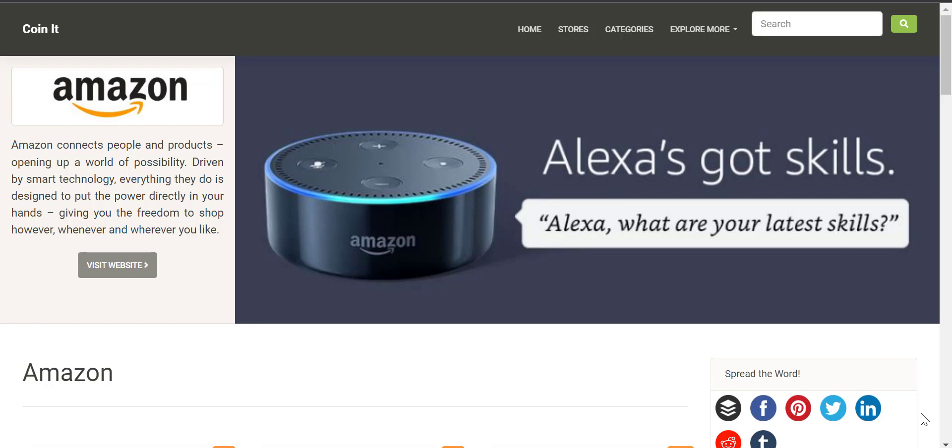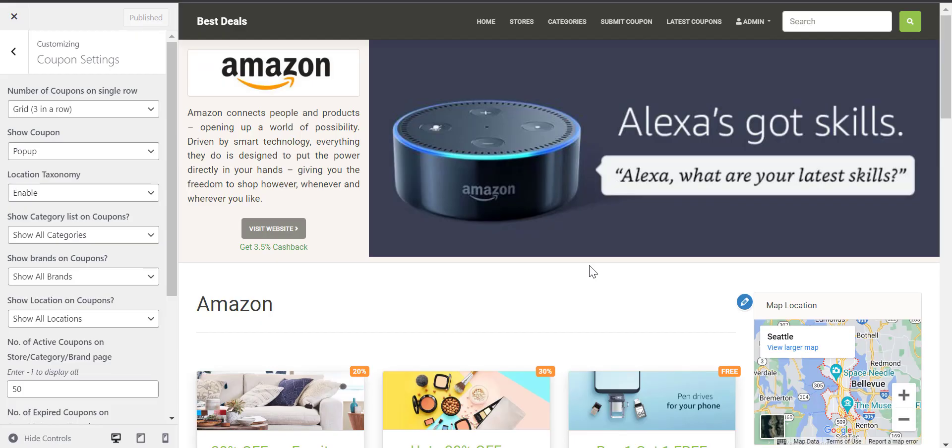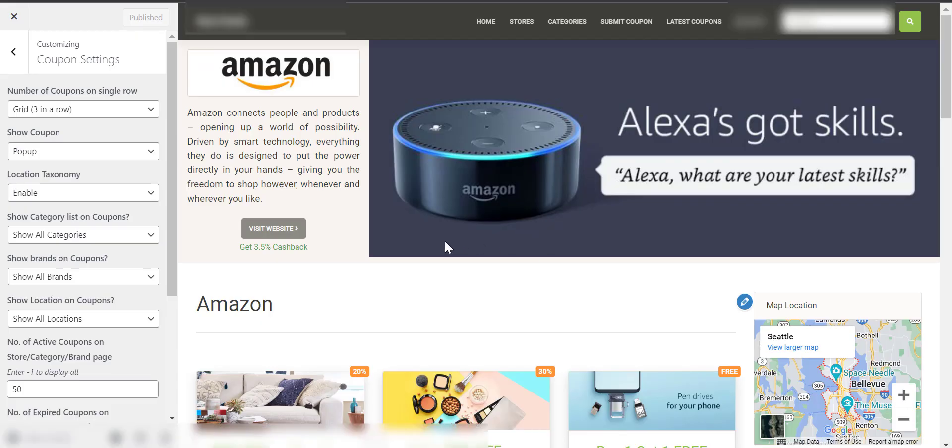Hello and welcome to this video. Today, we will see how different coupon display settings affect the appearance of our website's pages.